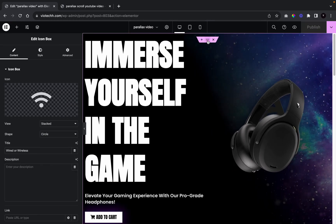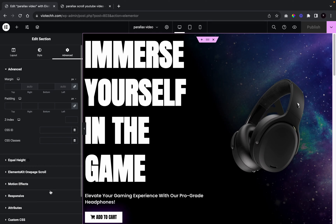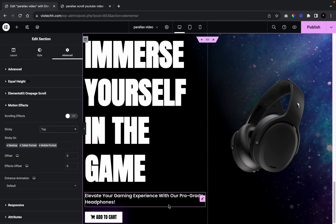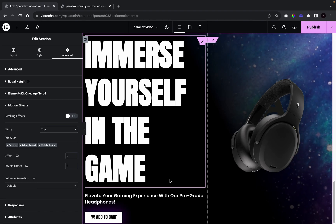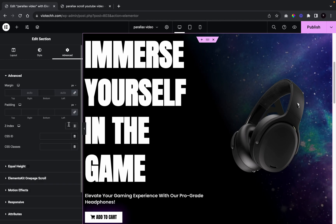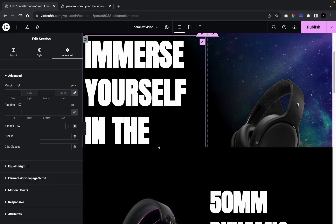Now we're going to add the actual parallax sticky scroll effect. For the first section, go to Advance, then Motion Effects, set Sticky to Top. You'll notice scrolling doesn't work yet — that's because you also need to go to Advance, find Z Index, and set it to zero. Each lower section gets an incrementing Z index: section 2 gets Z index 1, section 3 gets Z index 2, section 4 gets Z index 3.